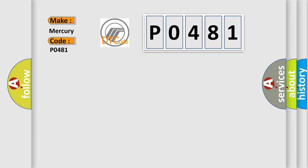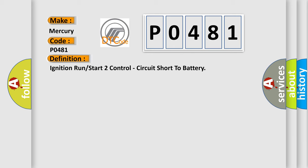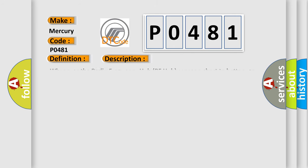The basic definition is ignition run or start to control circuit short to battery. And now this is a short description of this DTC code: Whenever the radio frequency hub RF hub sensors are short to battery on the F20 ignition run start output circuit, this code will set.